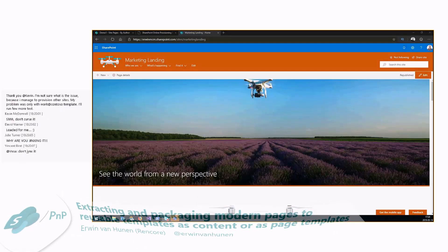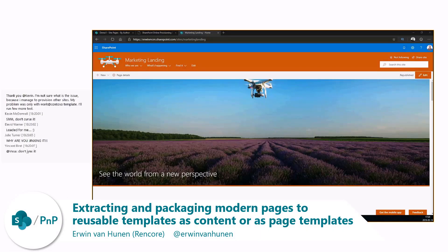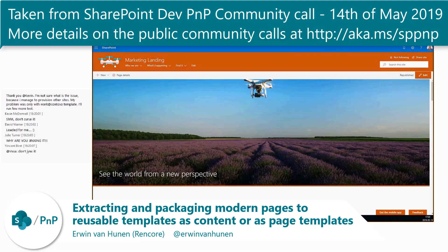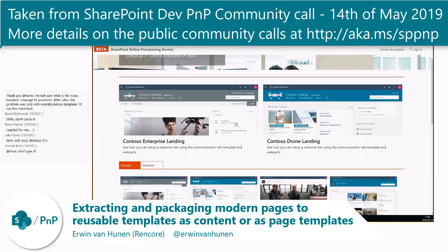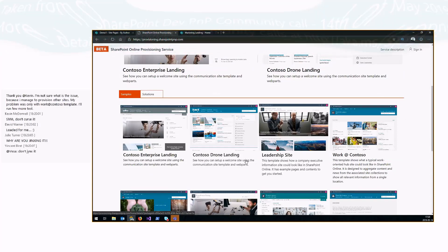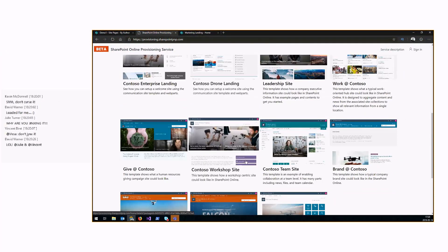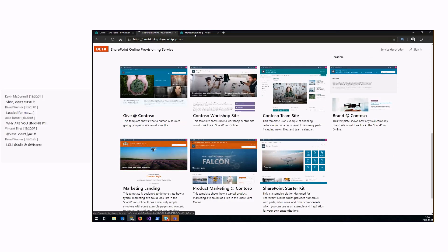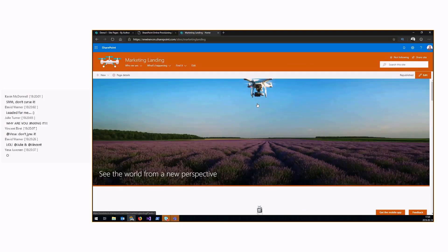What I will talk about today is basically how we made these templates that you will find in the provisioning service, because they use basically all the latest and greatest little tricks that you can do with client-side pages. I will talk you through how we actually built those templates. Here you have an example of one of the templates applied to a site — the marketing landing.